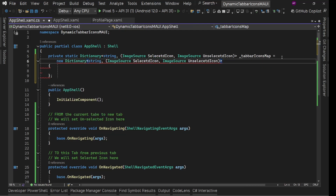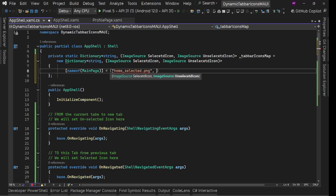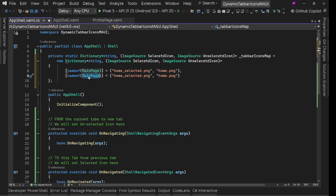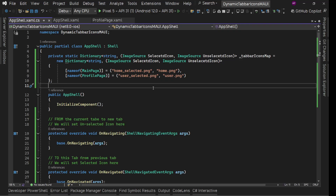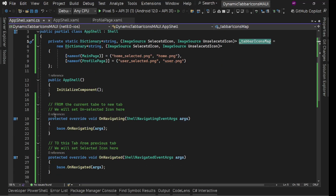I'll define values with new Dictionary and set the keys. For nameof(MainPage) the selected icon is home_selected.png and the unselected icon is home.png. I'll copy this for the second entry - for ProfilePage we have user_selected and user. Save it - our TabBarIconsMap is ready.